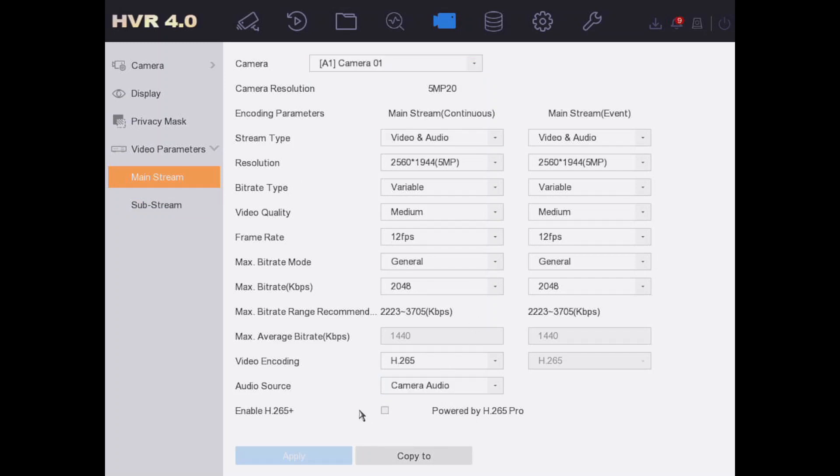A 5 megapixel really is the sweet spot for Hikvision—it gives you fantastic frame rates and all-round good picture quality. So nothing wrong with 5 megapixel. We're going to enable H.265+.